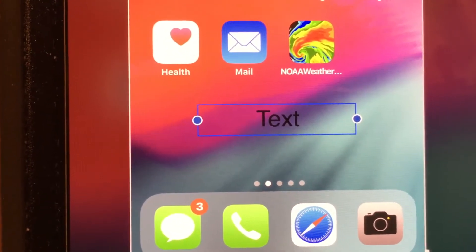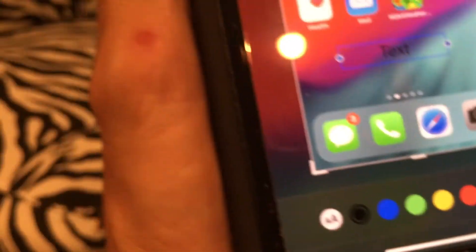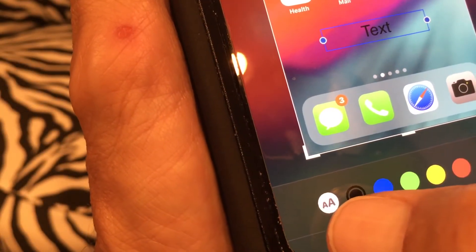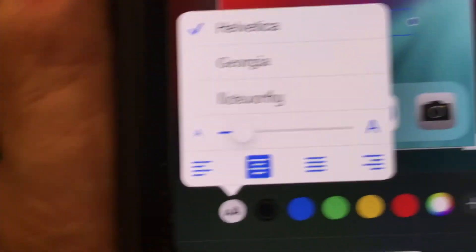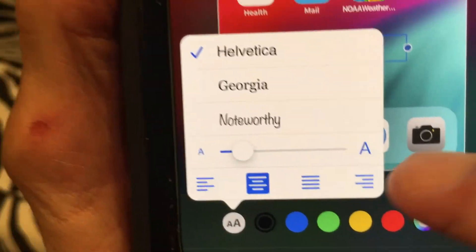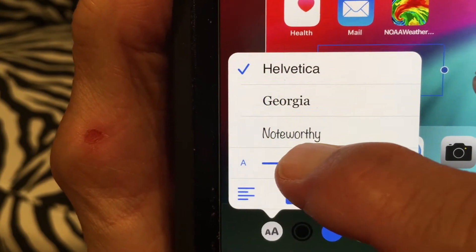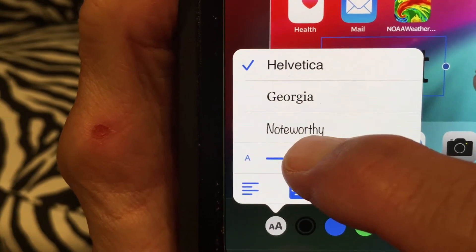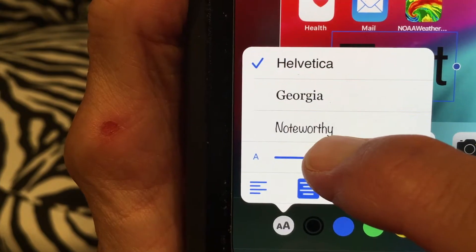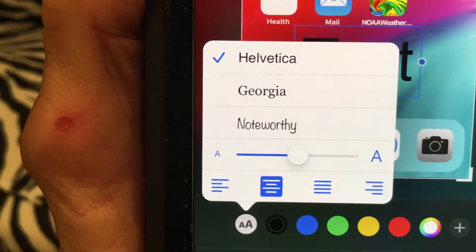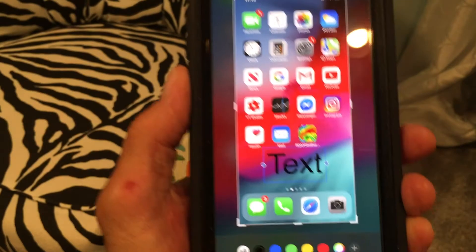If you want to make the actual text larger, come down here and open up the double A's — touch it. It gives you a box where you can expand the size by pulling the little bar over. You can see the text getting bigger behind me. Set it to about that size, then tap it to close.